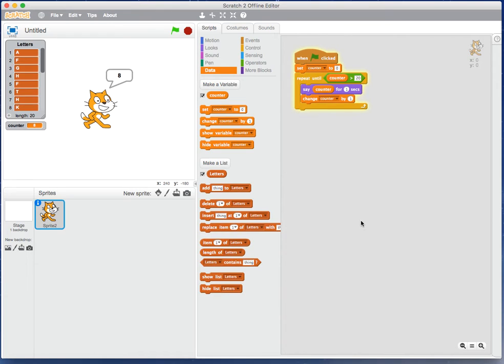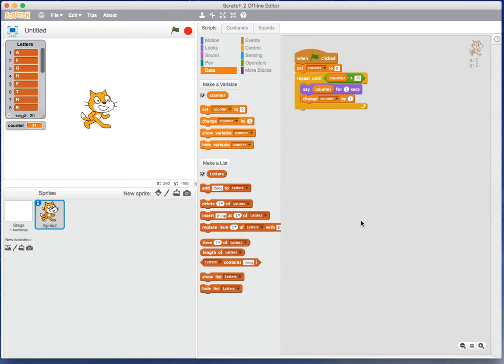And off he goes, so he'll go up as far as 20. Seeing is believing, so it can be good just to see things working sometimes and then try to understand how we can use what we have to solve our larger problem. There's the cat counting to 20.